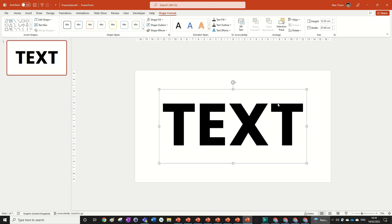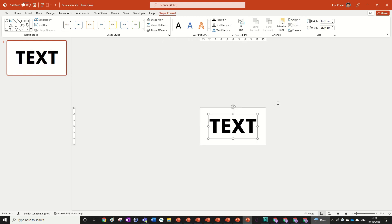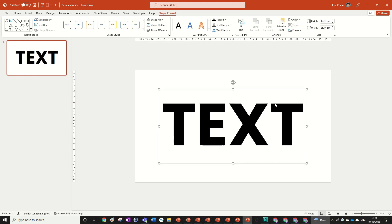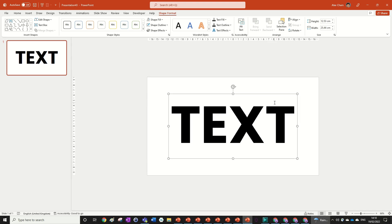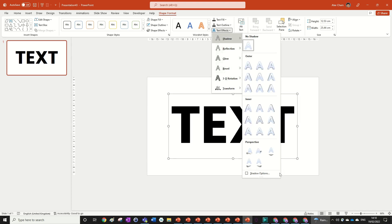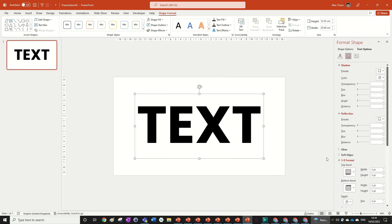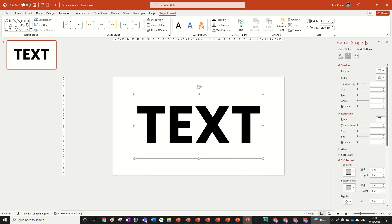Now we can start properly formatting the effects on this text before we animate it. We're going to go to Text Effects, then Shadow, then Shadow Options. That opens up the Format Shape tab where we're going to be doing most of our editing.